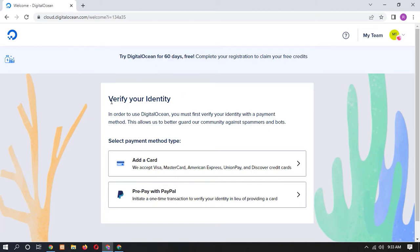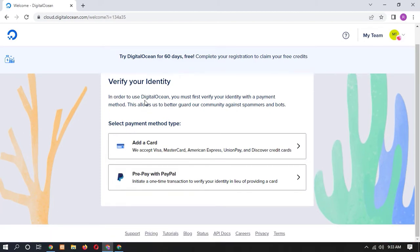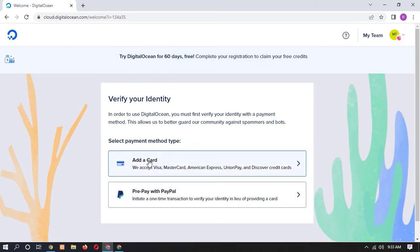Here you have to verify your identity, means you have to add your debit card, credit card or PayPal. So I am going to add my debit card.